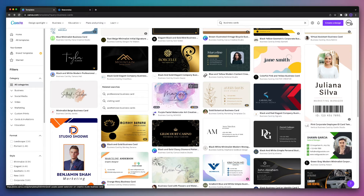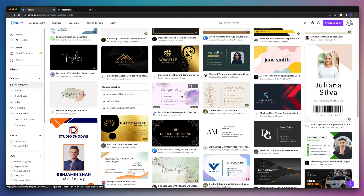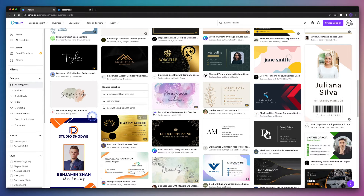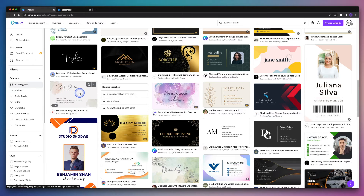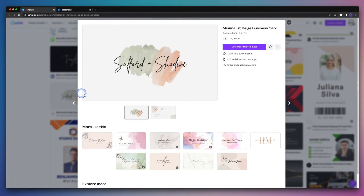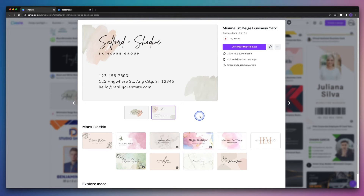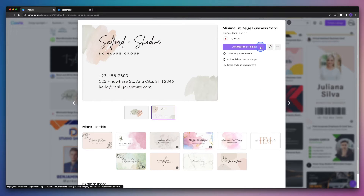We can hover over the business cards to view both the back and the front. And then once we find one that we like, all we have to do is click on it. From here we can view both the front and the back at a larger scale, and then from there we can click on the Customize this Template button.